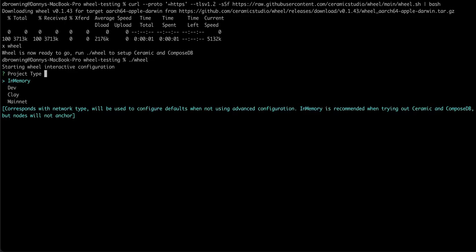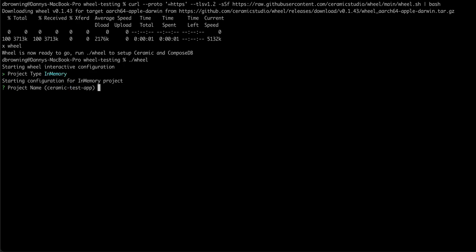It will then ask us what kind of project we're creating, which corresponds to the network we want to test against. For this one, we'll just go ahead and select in-memory.